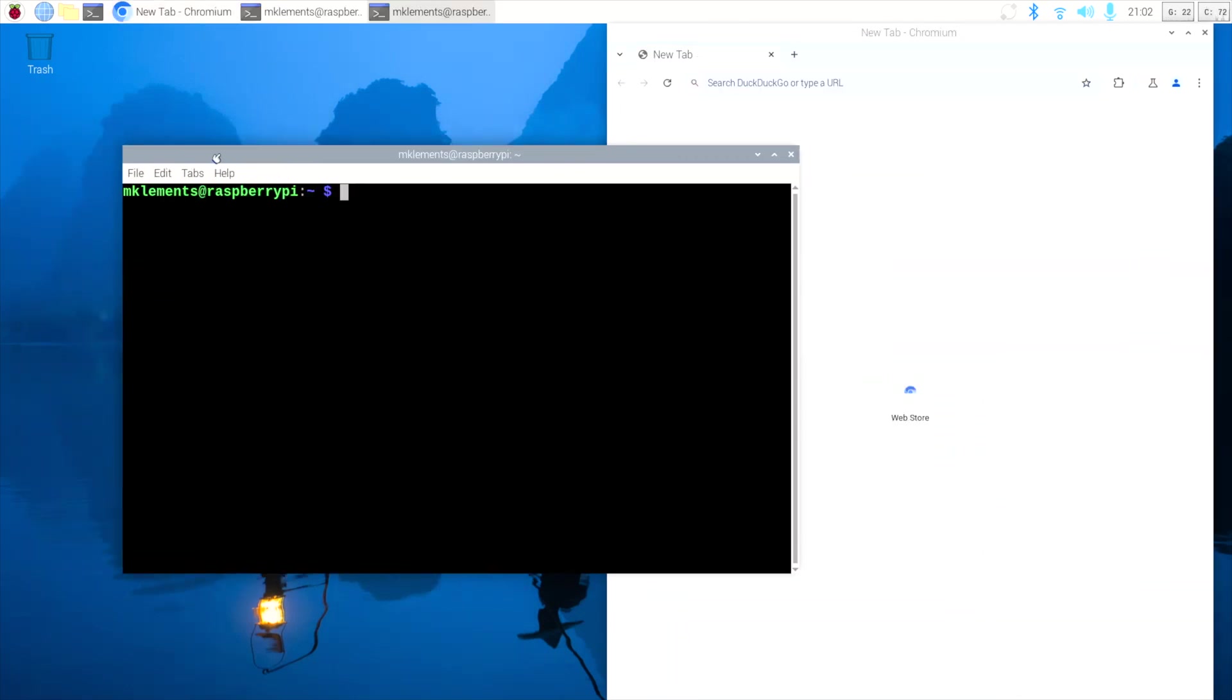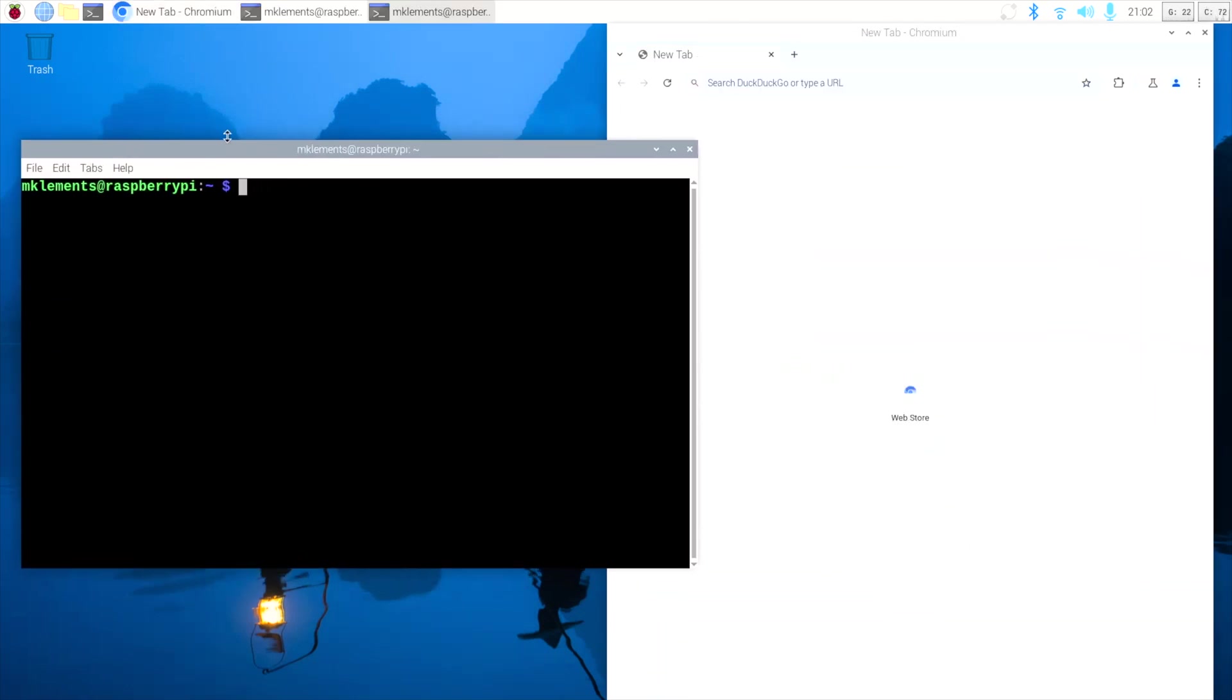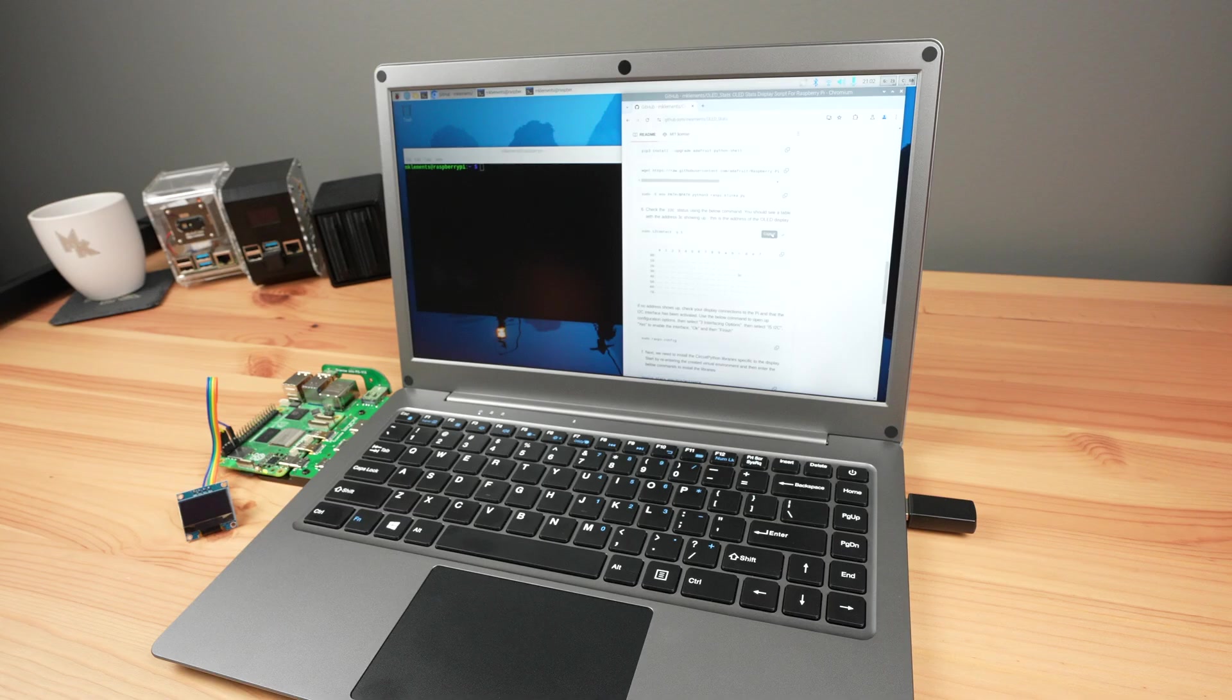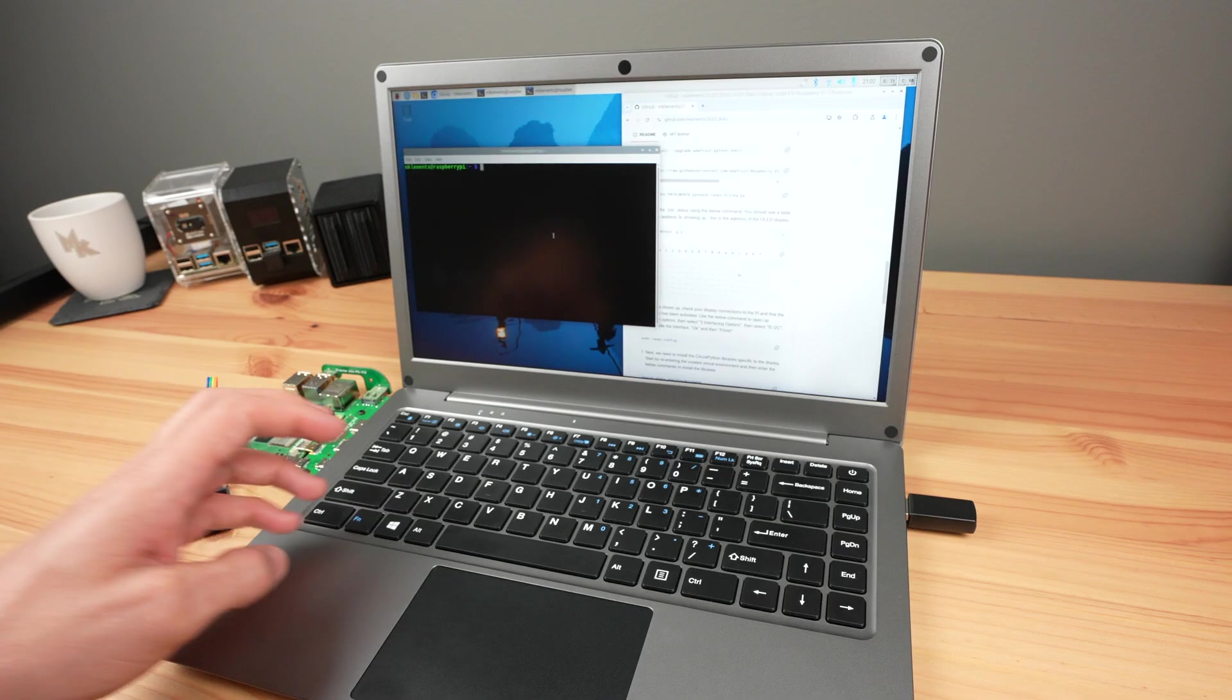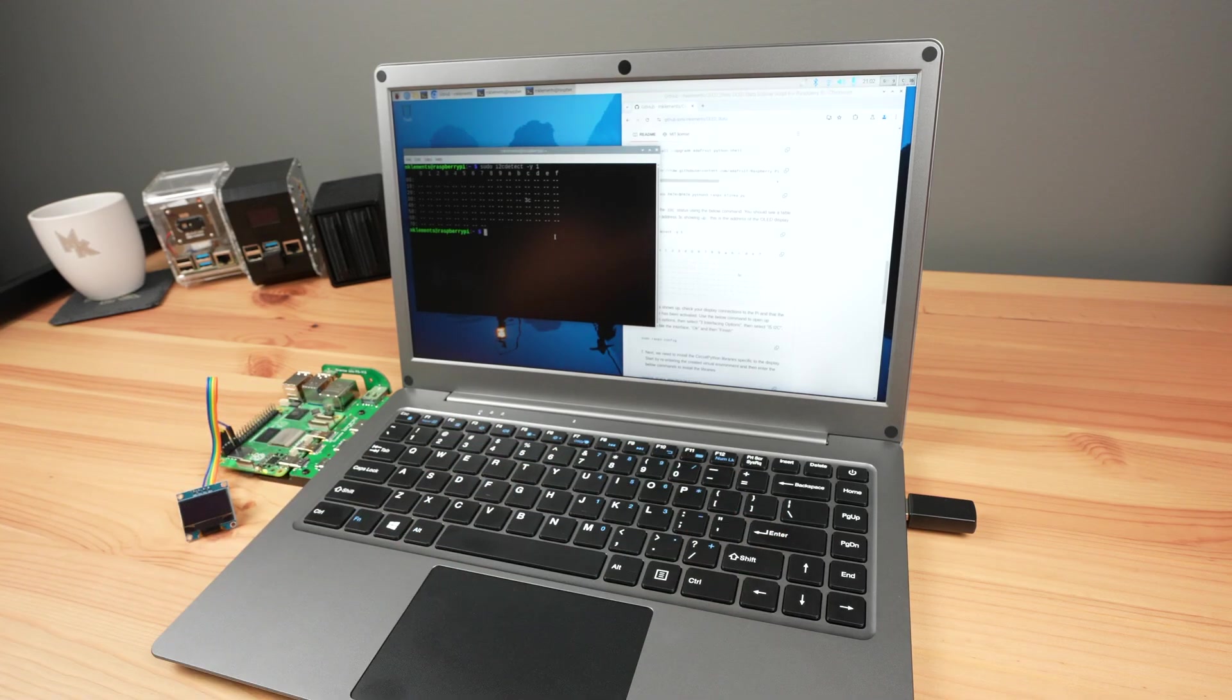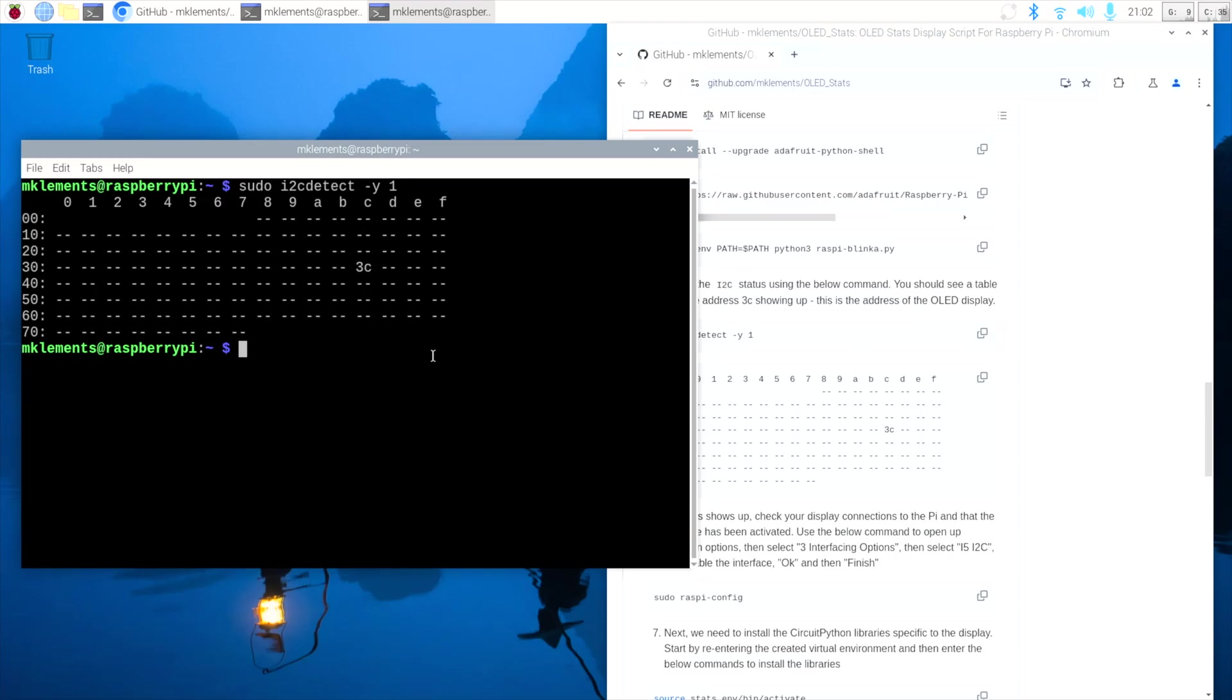With the Pi rebooted, let's now check that it's able to see the connected display. Enter this command and you should now see an address table, and more importantly you should see the characters 3C in this area. If you don't see any characters in the table, then your Pi isn't recognizing the connected display.